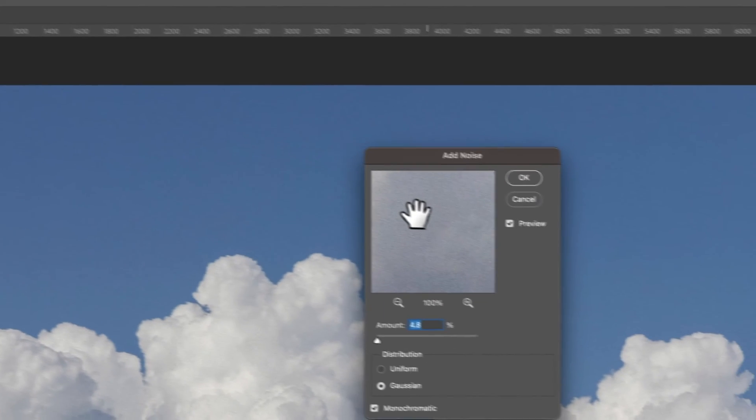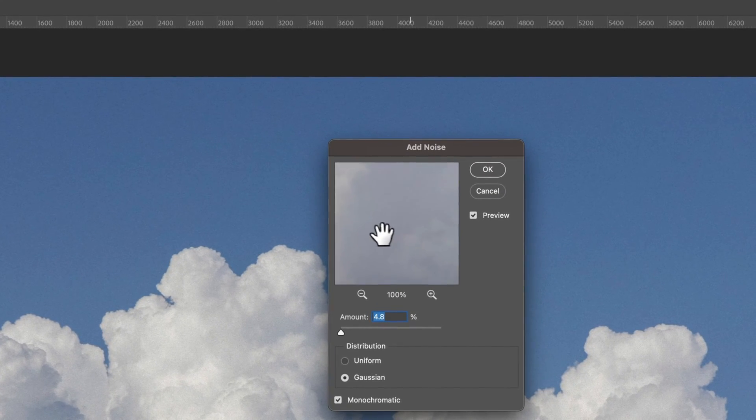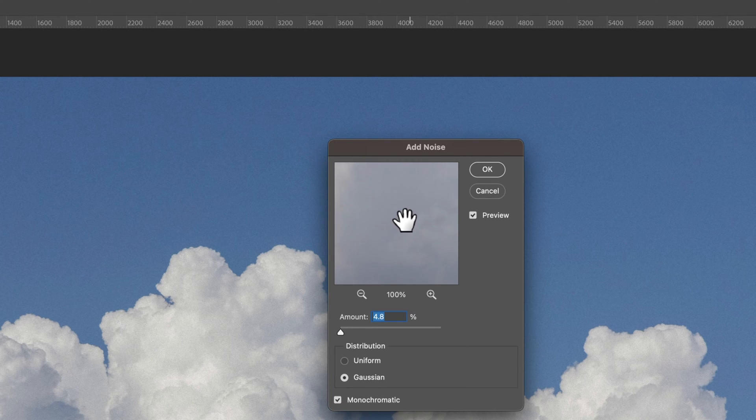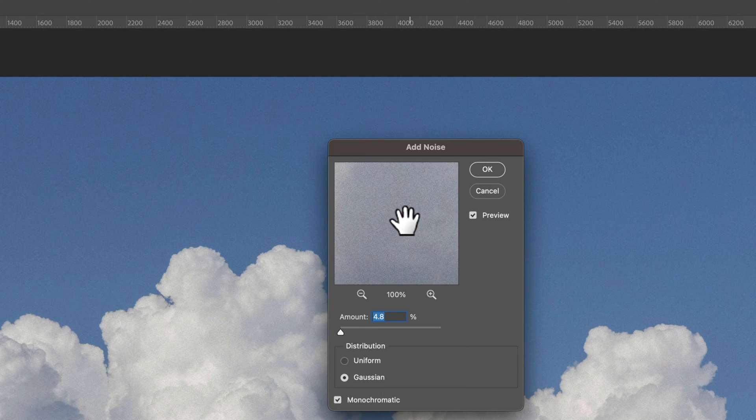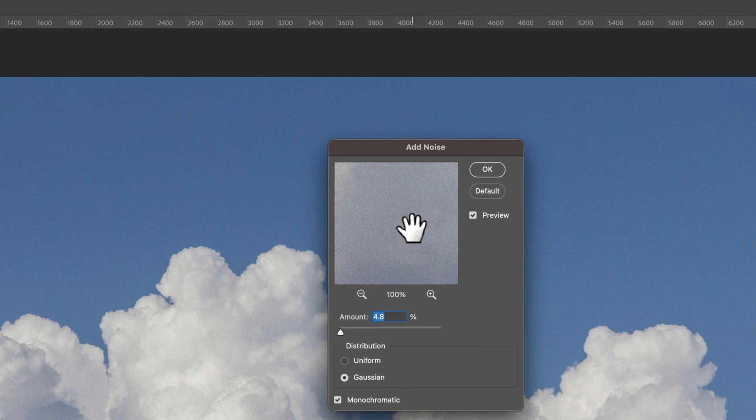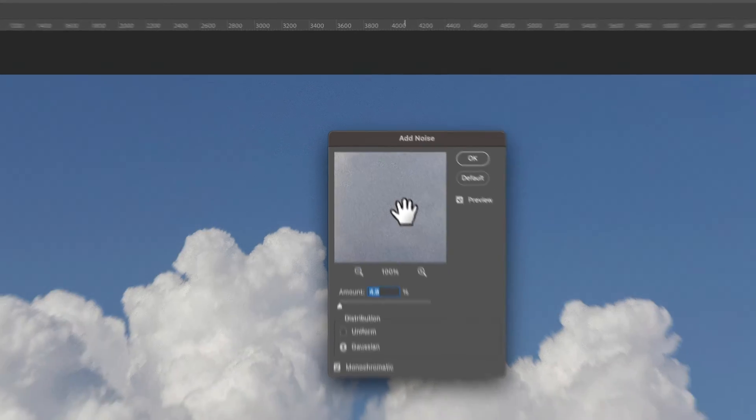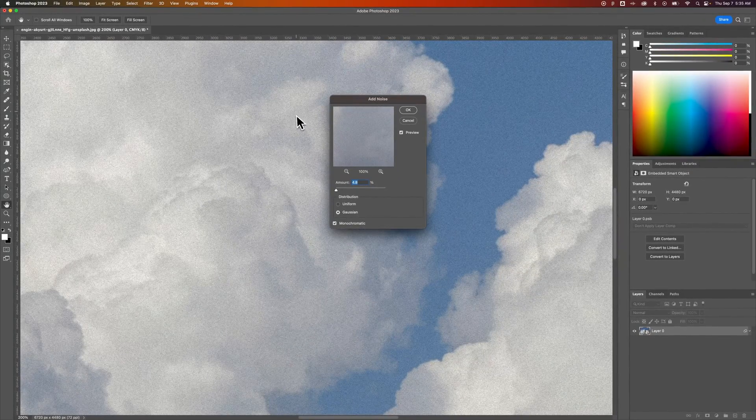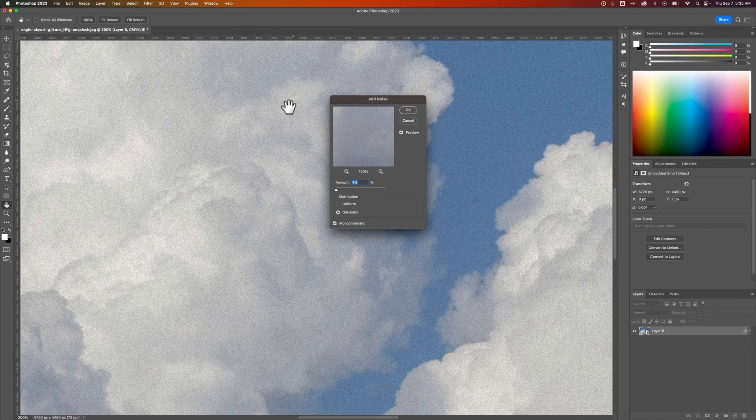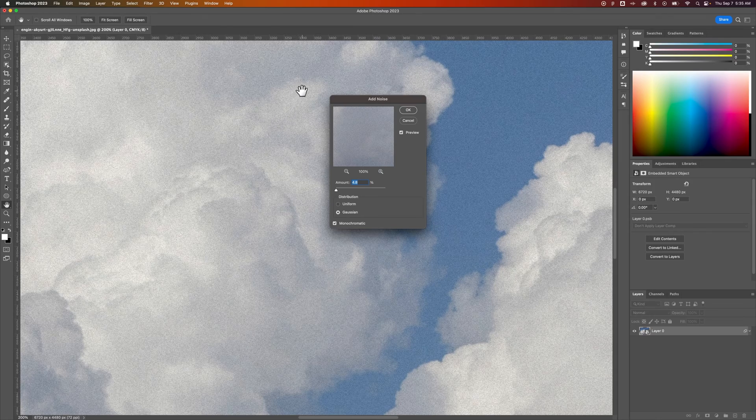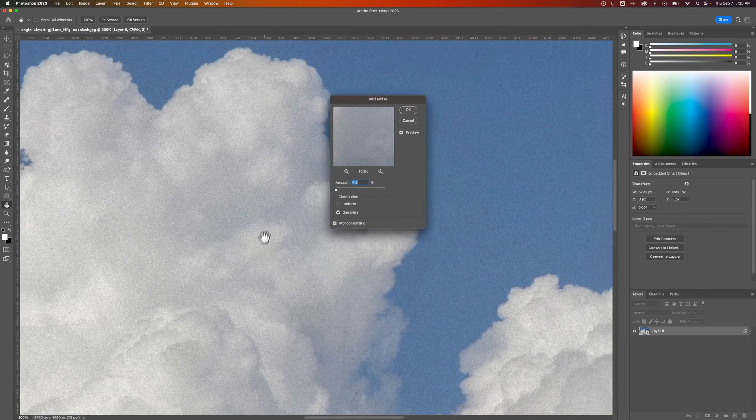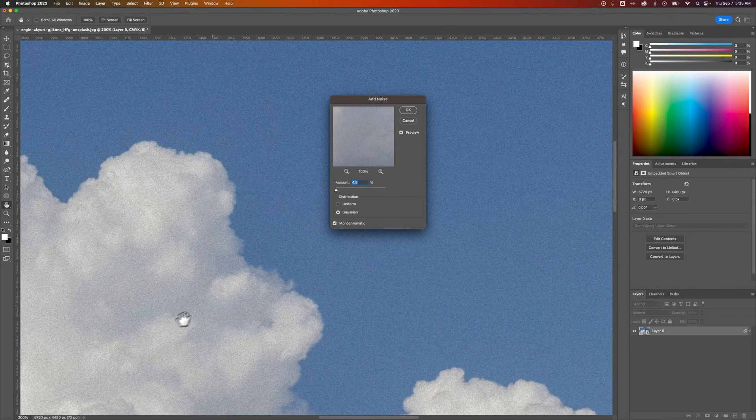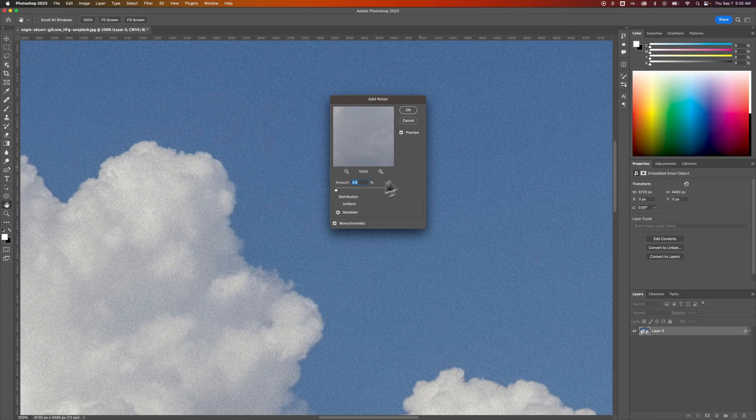Now you can see a preview here of where it's adding the noise. If you click on it, it doesn't show the preview anymore. If you let go, it shows the preview of the noise. You can still press Command or Control plus and minus to zoom in to your actual document, and you can click and drag to zoom around here.